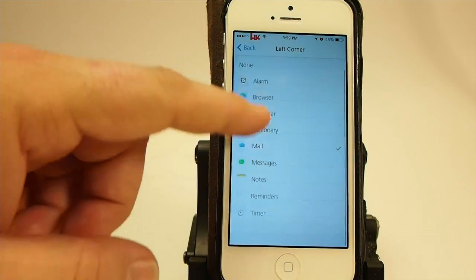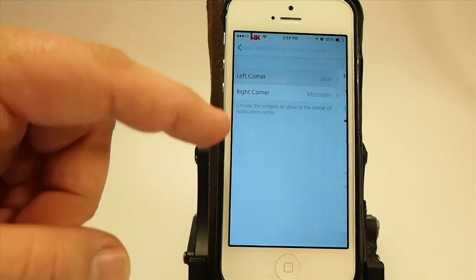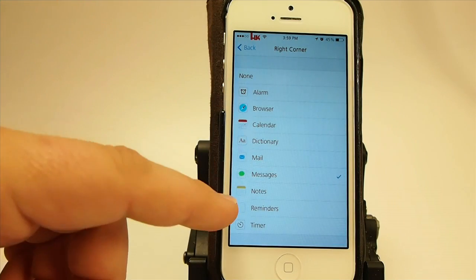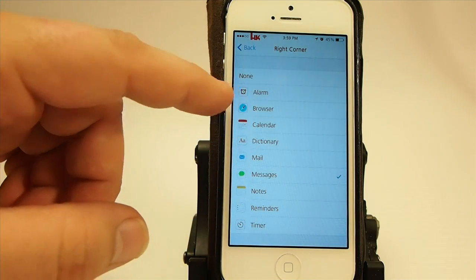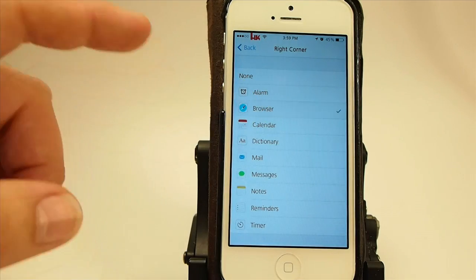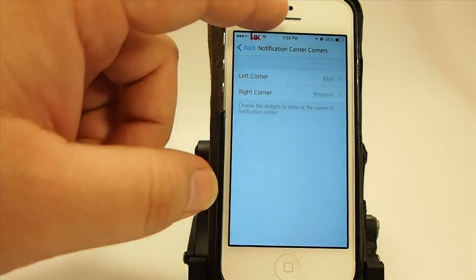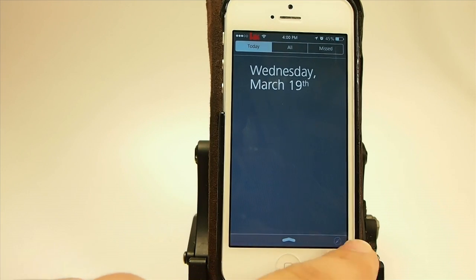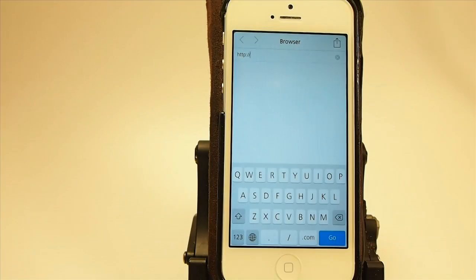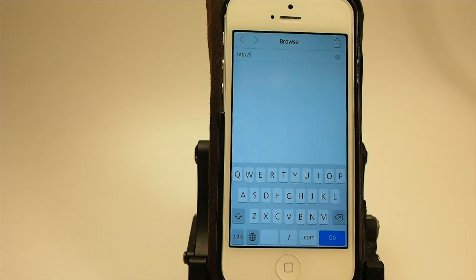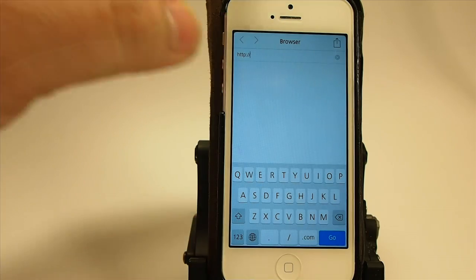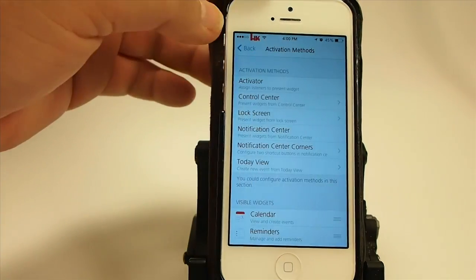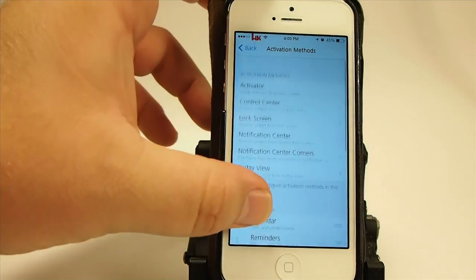You see left corner I've got mail, but you can have it be any of these. And right corner I've got messages and I could change it to be whatever. Let's change this to be the browser on the right corner just to see if we need a respring — and we don't. See right there, it changed it right away to the browser. So you probably wouldn't need to do a respring for any of the changes in here.